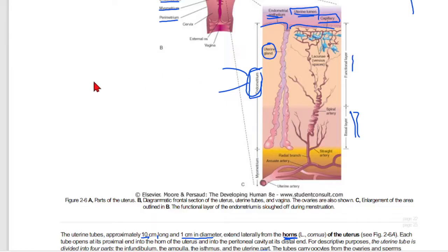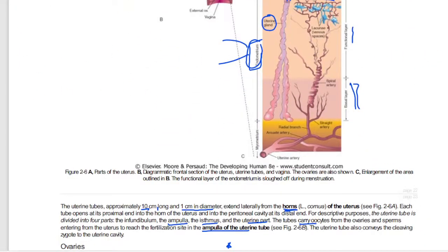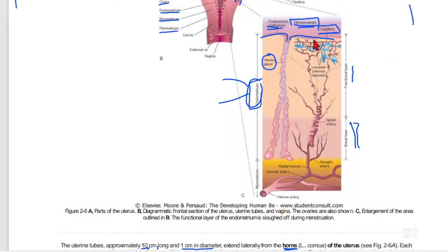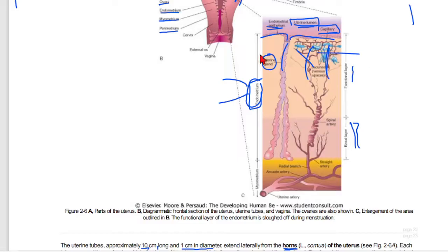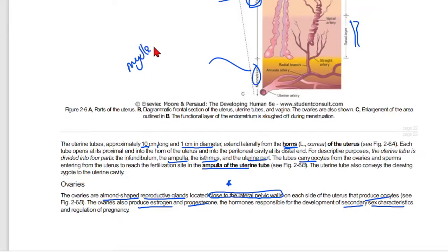The endometrium is composed of compact and spongy sublayers. The compact layer contains connective tissues, and the spongy layer also contains connective tissue with glands and dilated portions. The spongy layer has glands, blood vessels, and other structures.